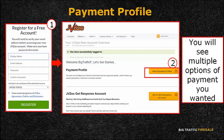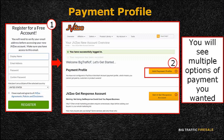At the jvzoo.com home page, click the Sign Up button on the top right of the screen. Fill in the necessary information and sign up. You'll be directed to your personal page in jvzoo.com.